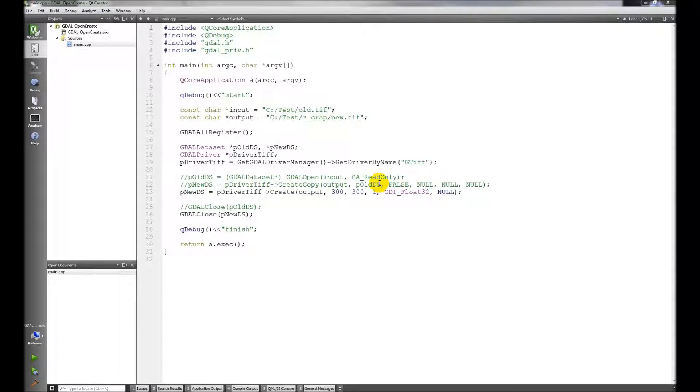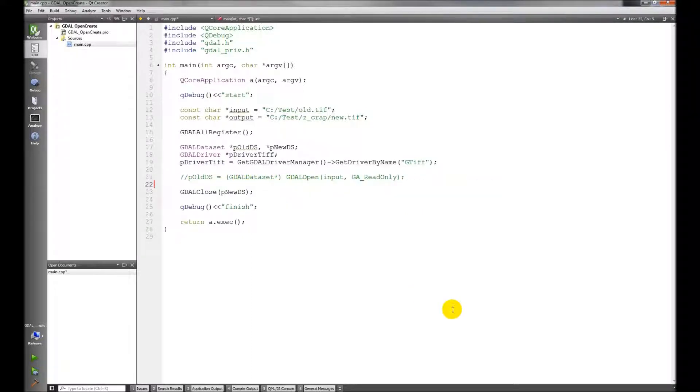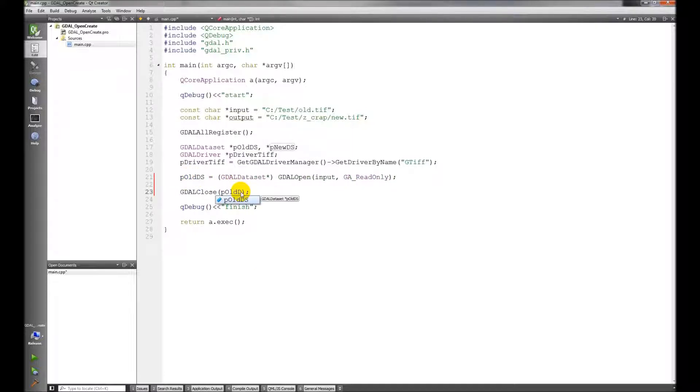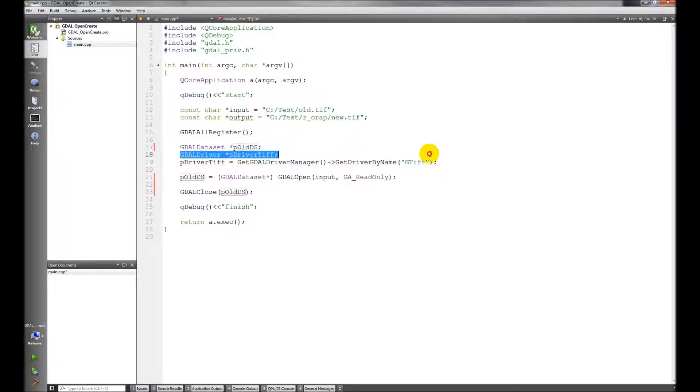Okay, there's one more thing we need to go over before we read and write to datasets. I have the same project we created in the last video and I'm going to get rid of these lines here and uncomment this one and change that. We're not going to need the new dataset.